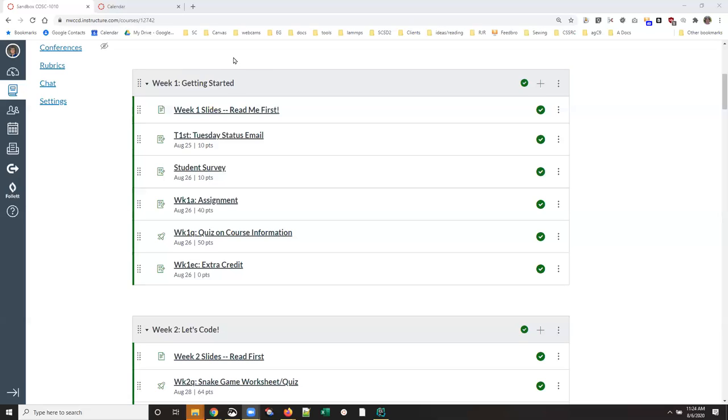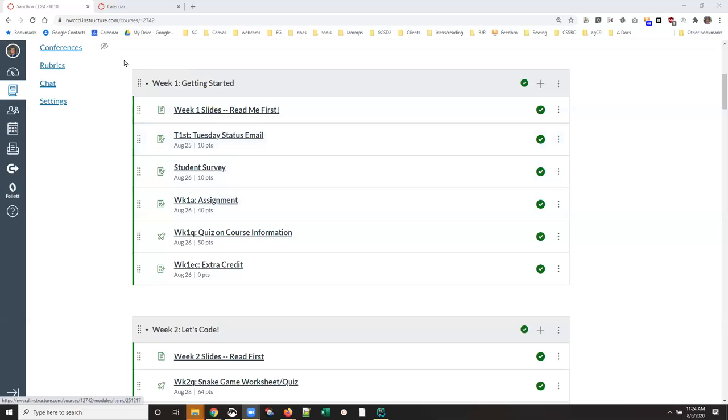So I have imported my summer content to a fall shell and asked Canvas to adjust the dates, and it has distributed the dates. For example, this first Tuesday is right, but if I look at here on the calendar what's happening is...